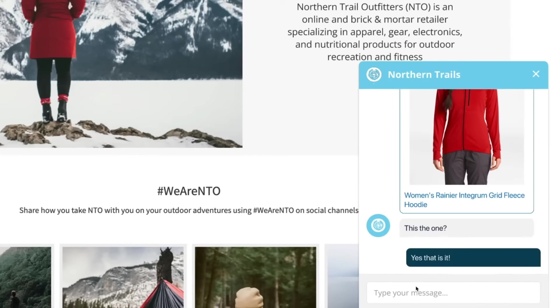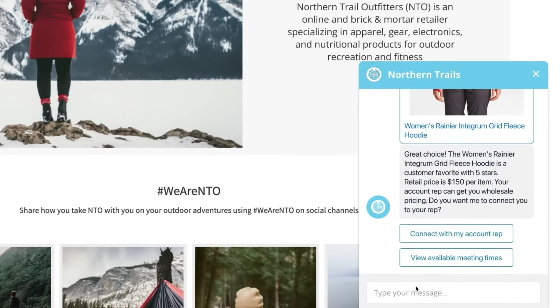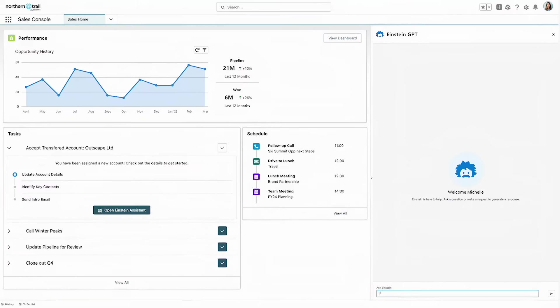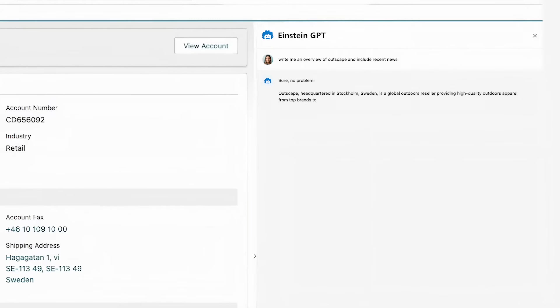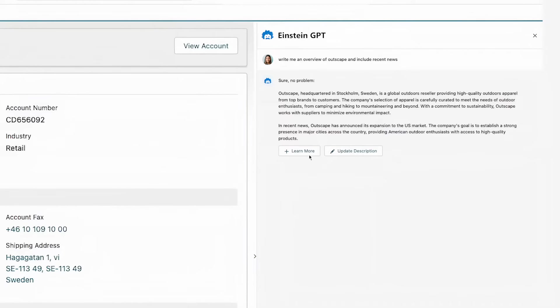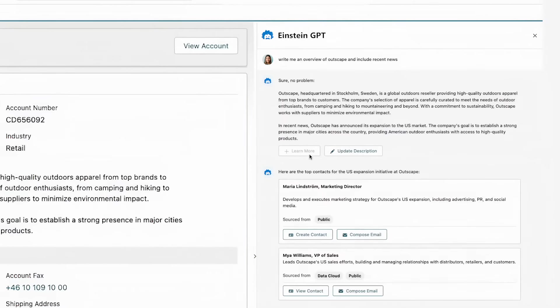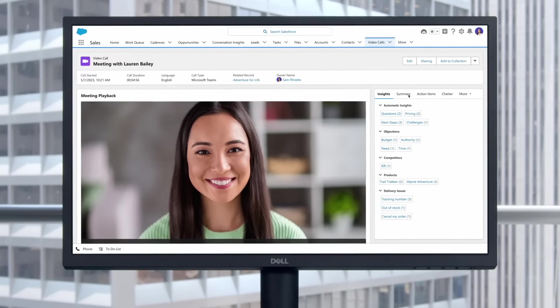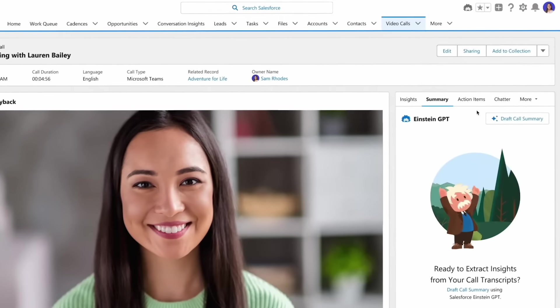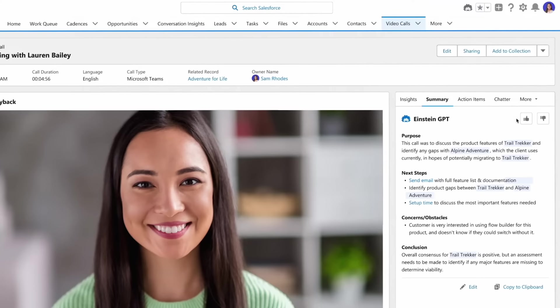Goodbye cold calling and hello smarter selling with Einstein GPT. Delegate prospect research and CRM updates to your very own assistant. Never take notes again with generative call summaries and next-step guidance to move deals forward.